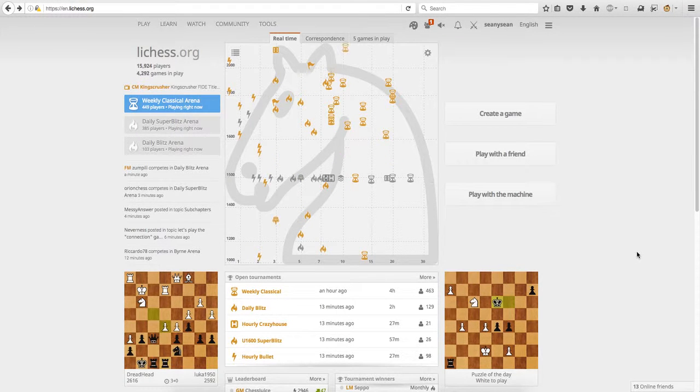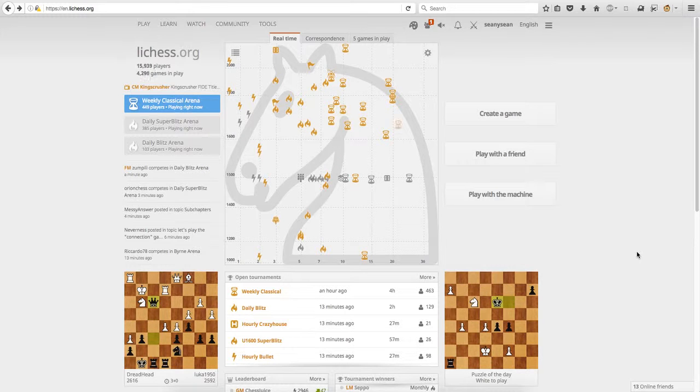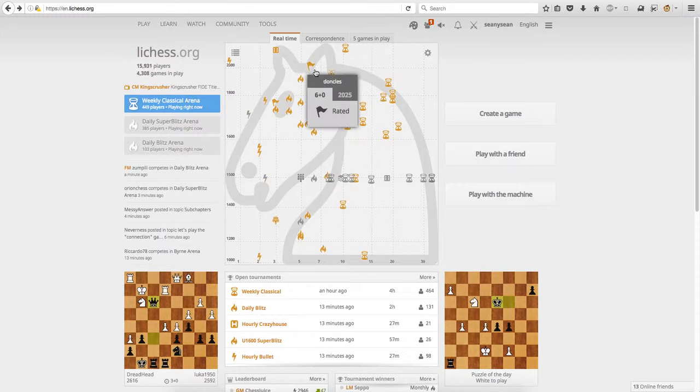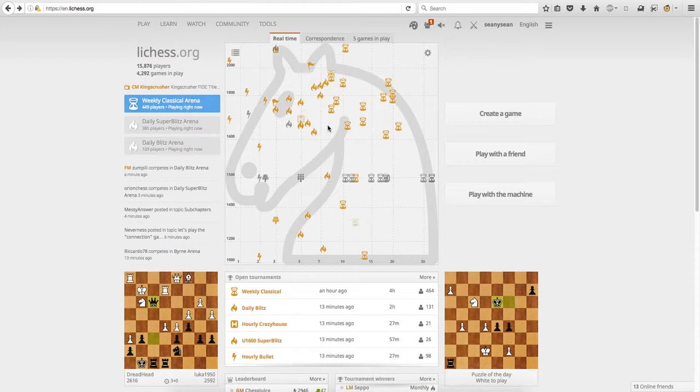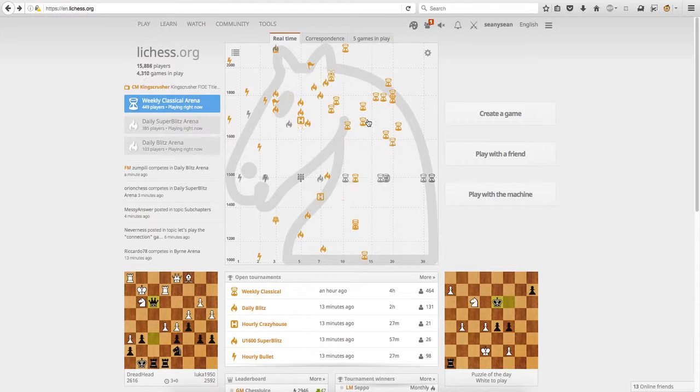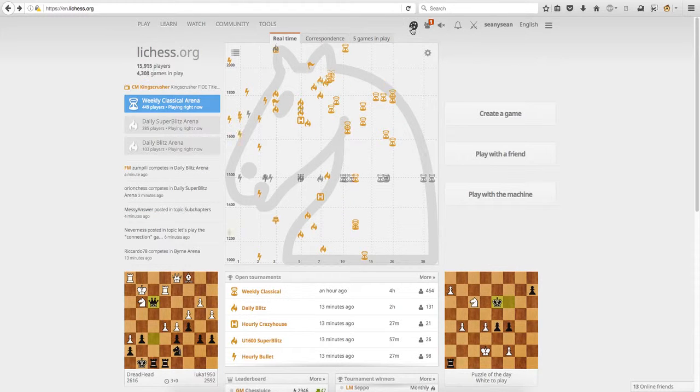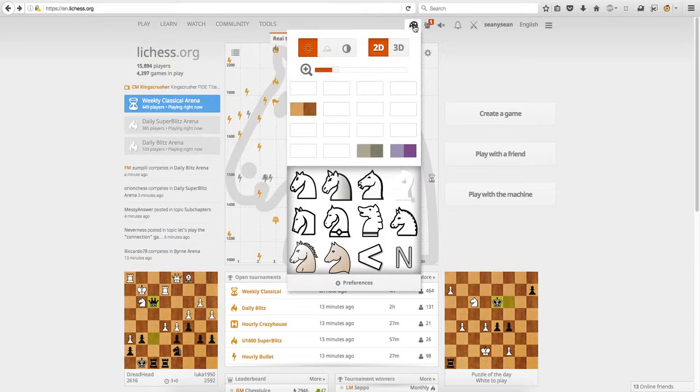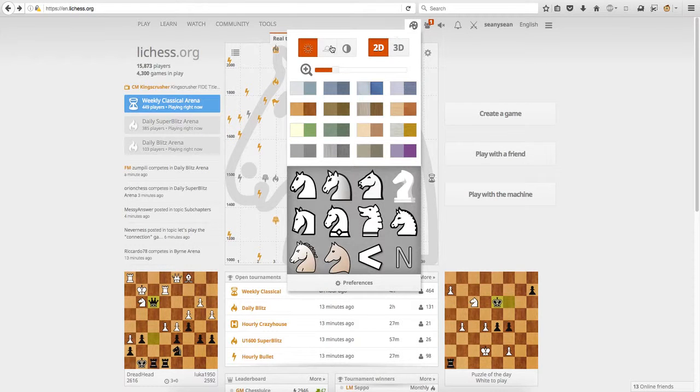On Lichess, I just decided to do a quick tutorial about how to put a background image on Lichess. First thing you're going to need to do is access your themes.